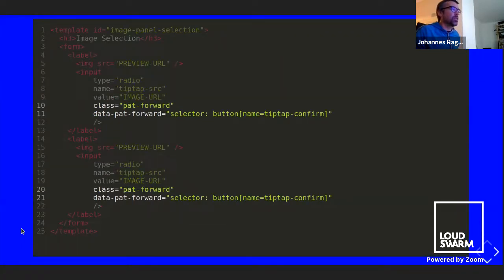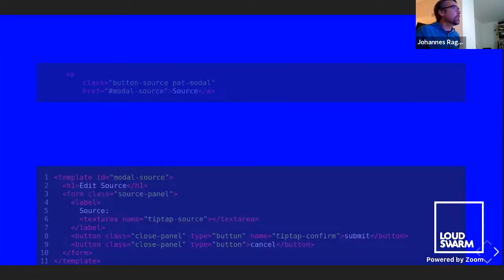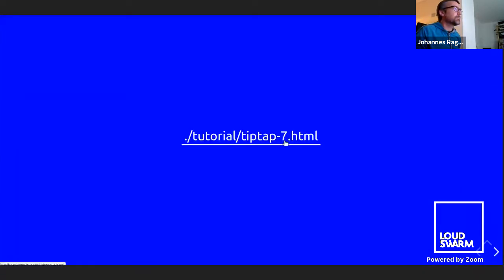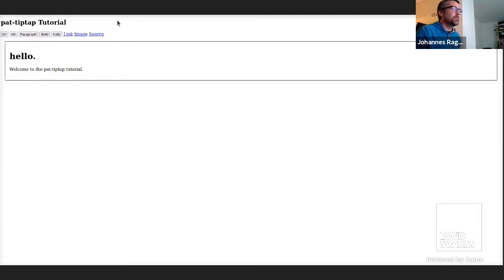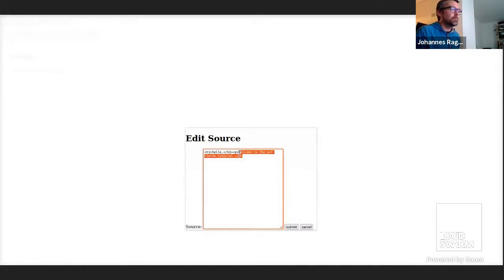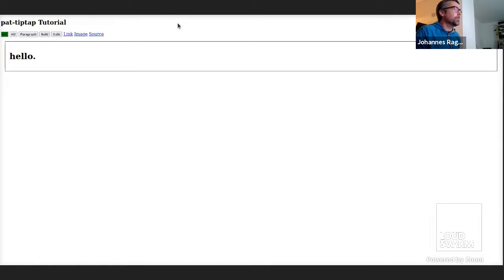A source overlay works similarly to the other overlays. You can see the source, change it, and the content is then updated accordingly.